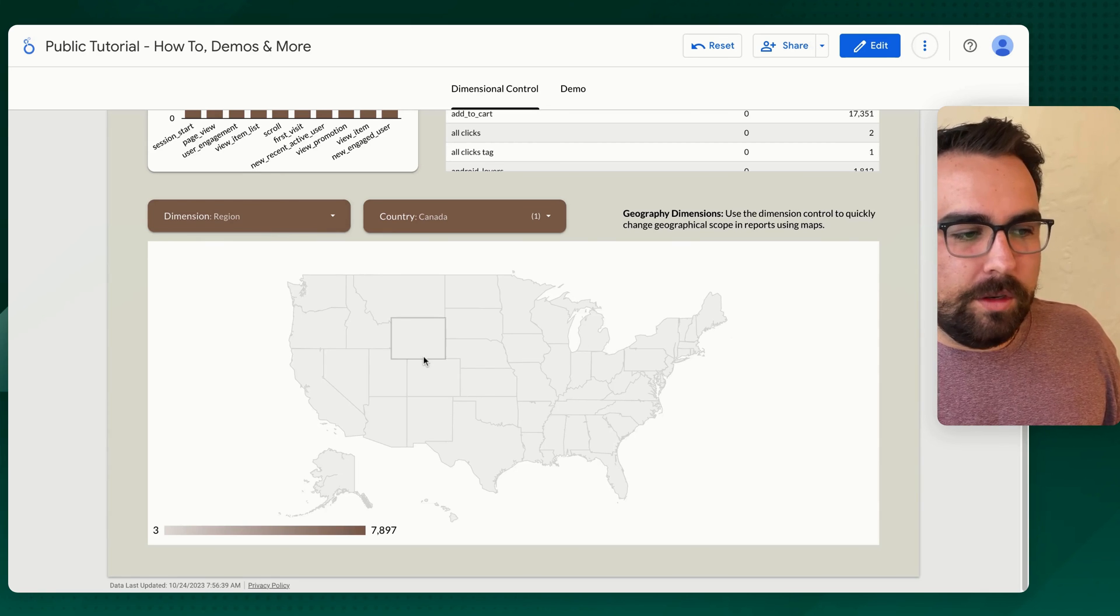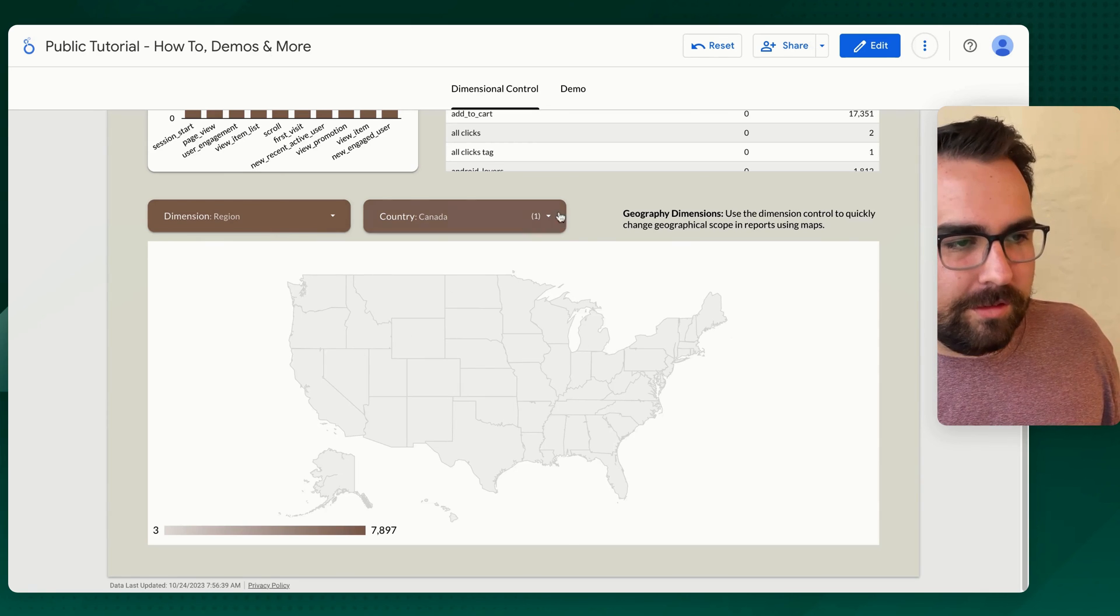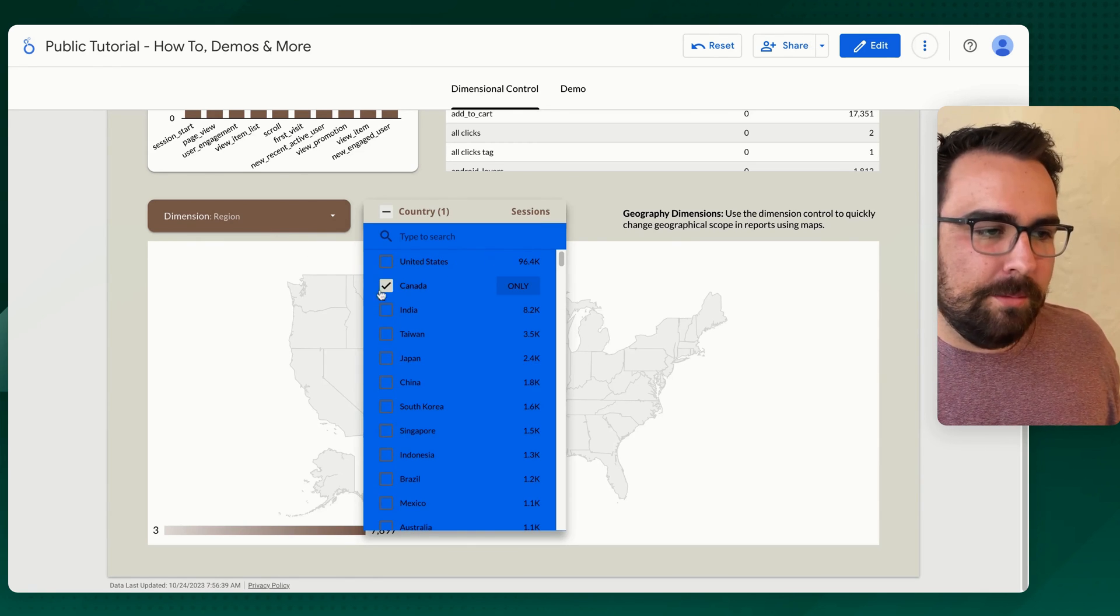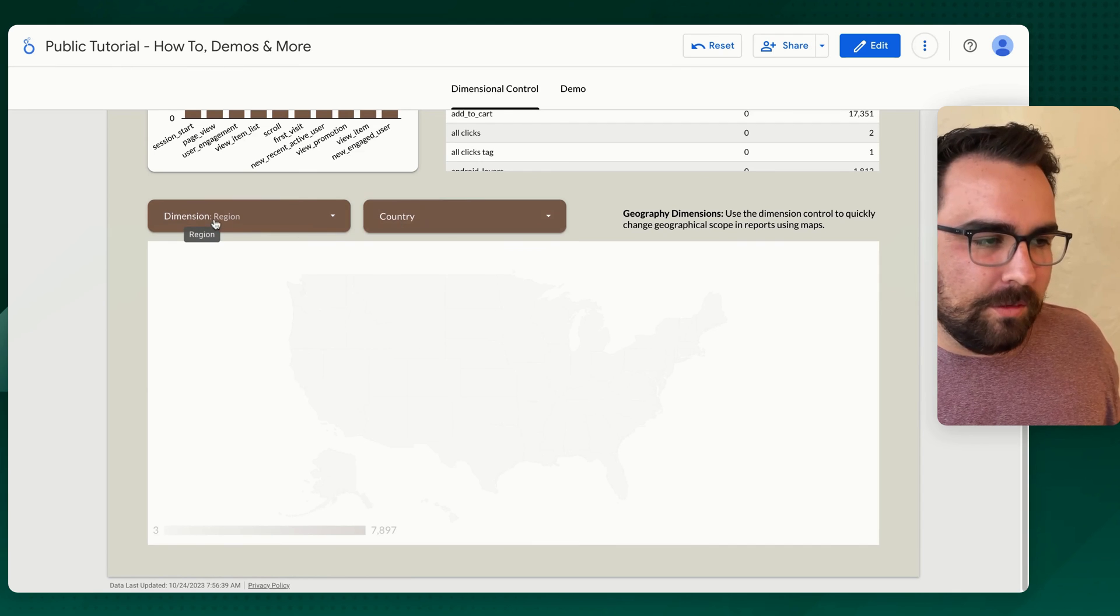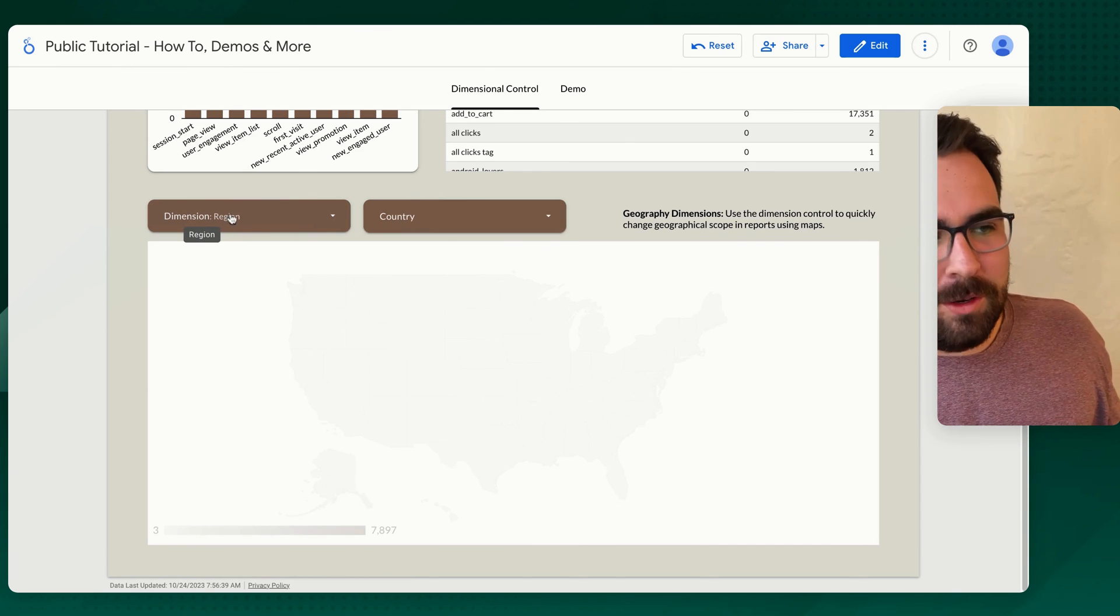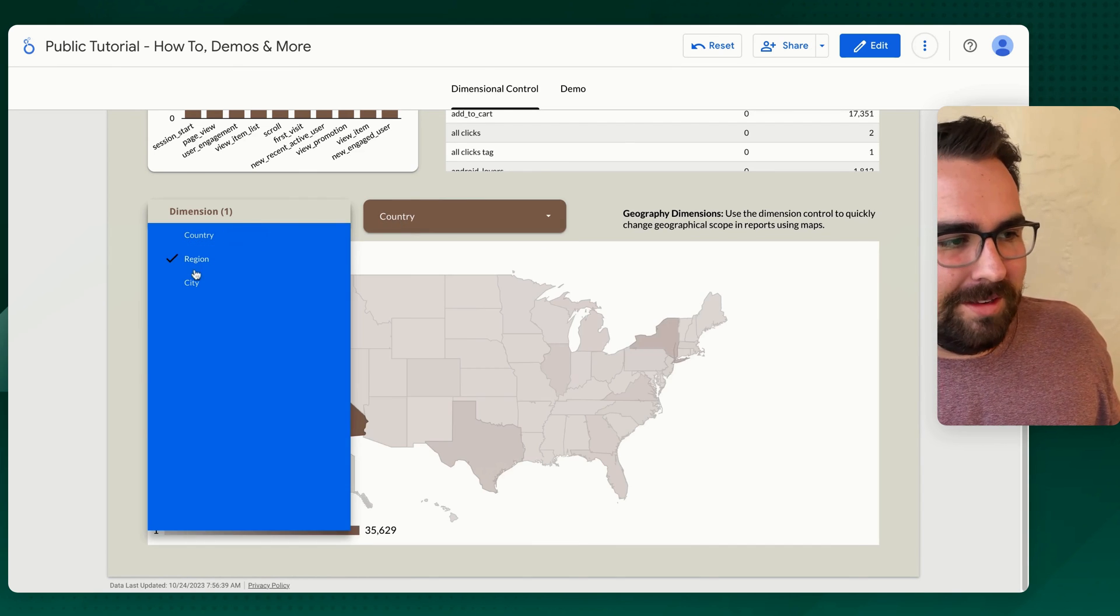Well, it only wants to show the U.S. so there is sometimes with the GA4 connector. Sometimes it is weird in BigQuery. You should be able to do this.